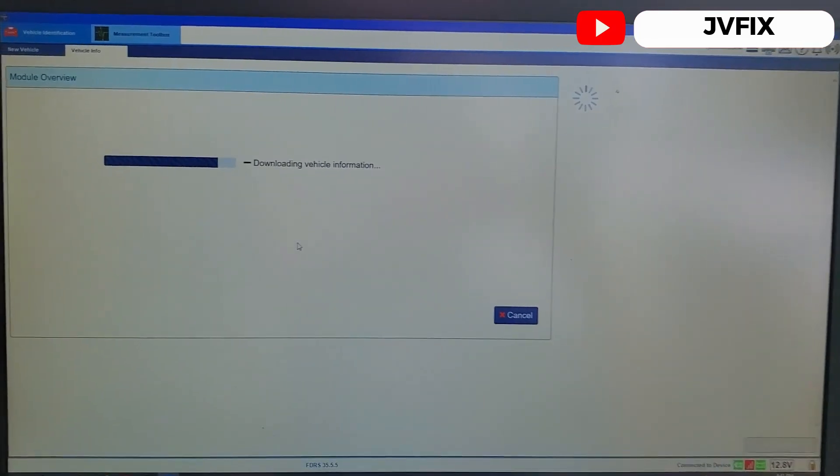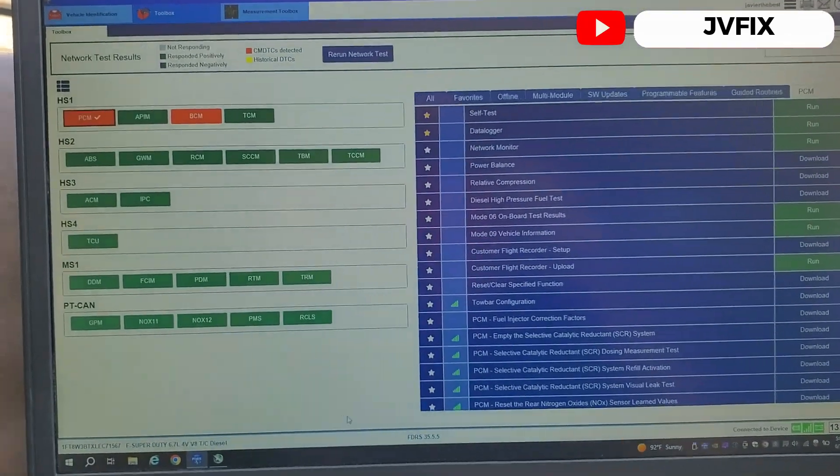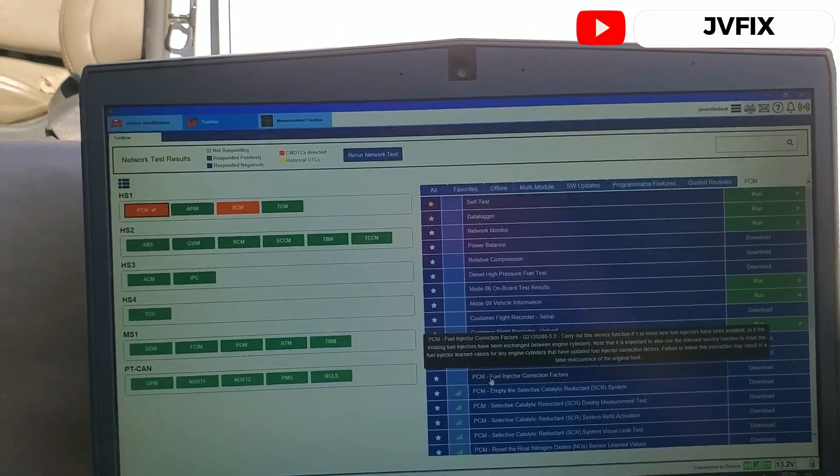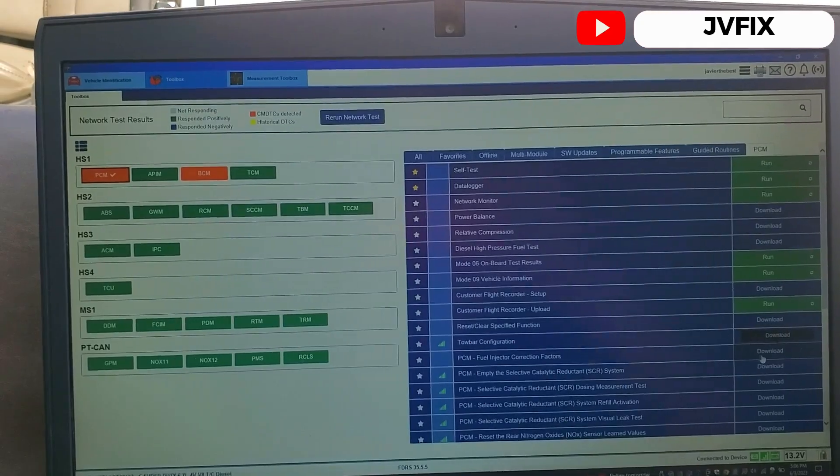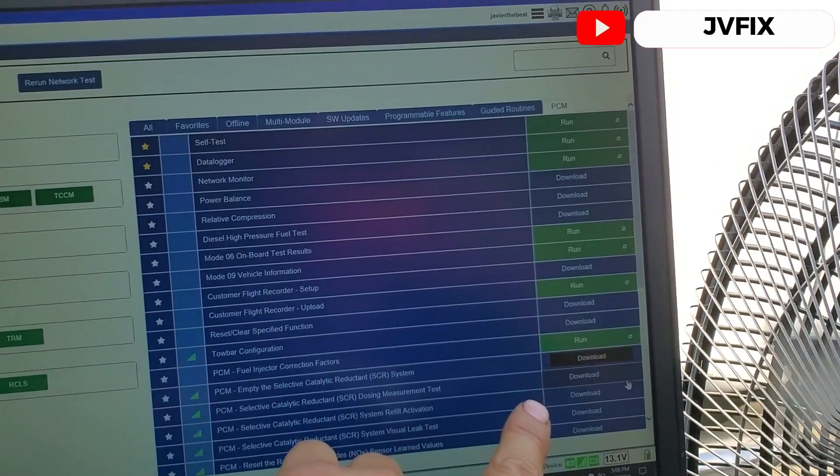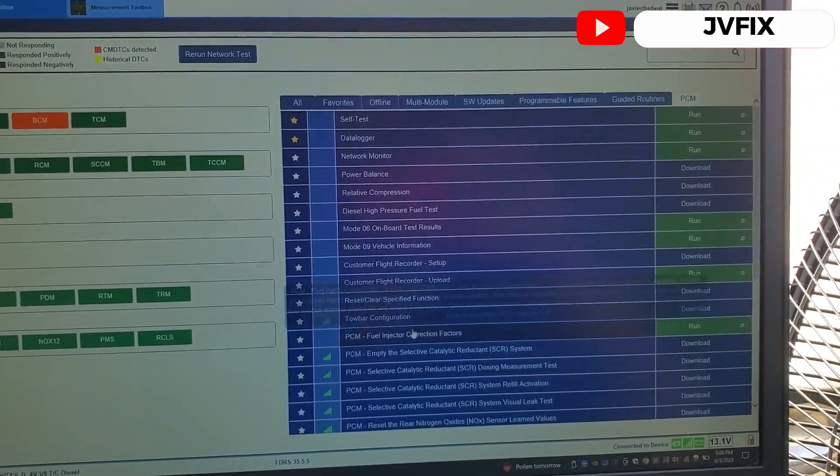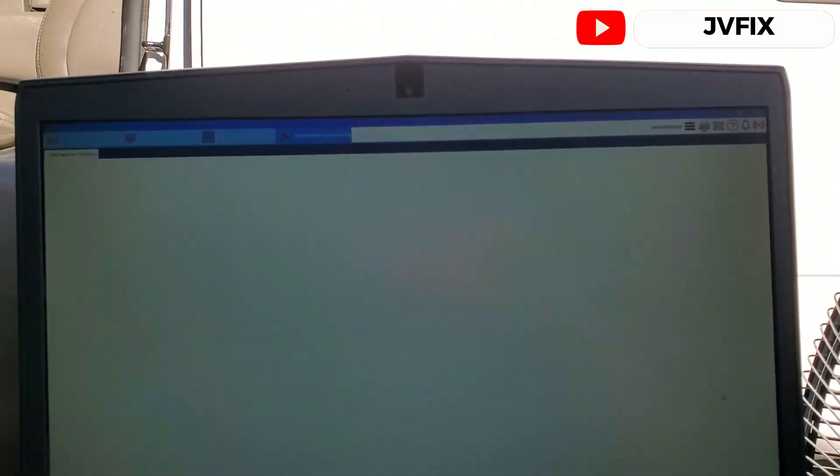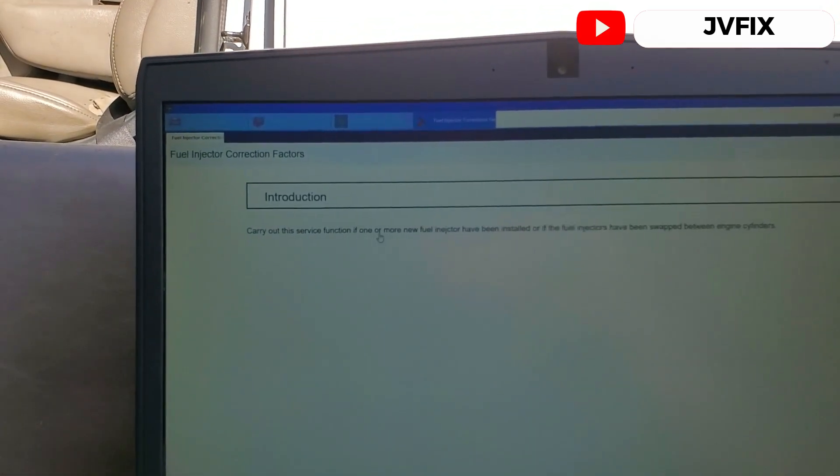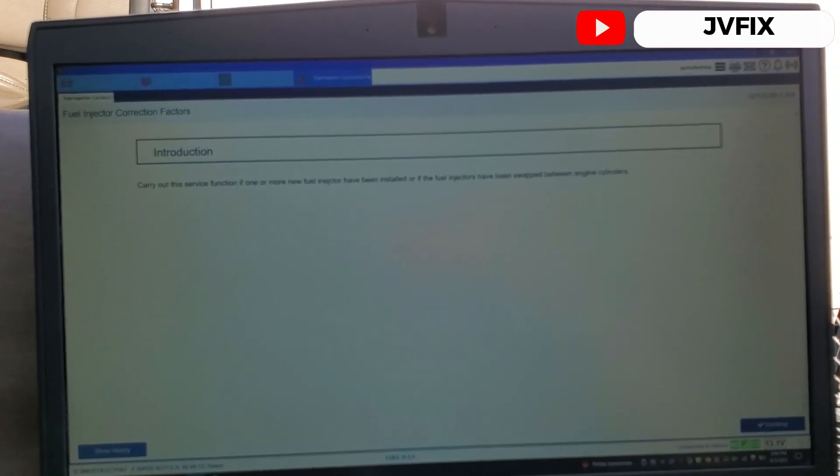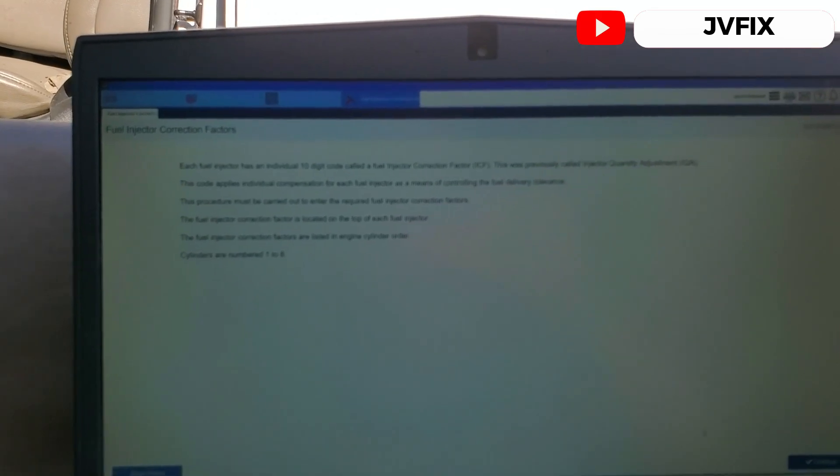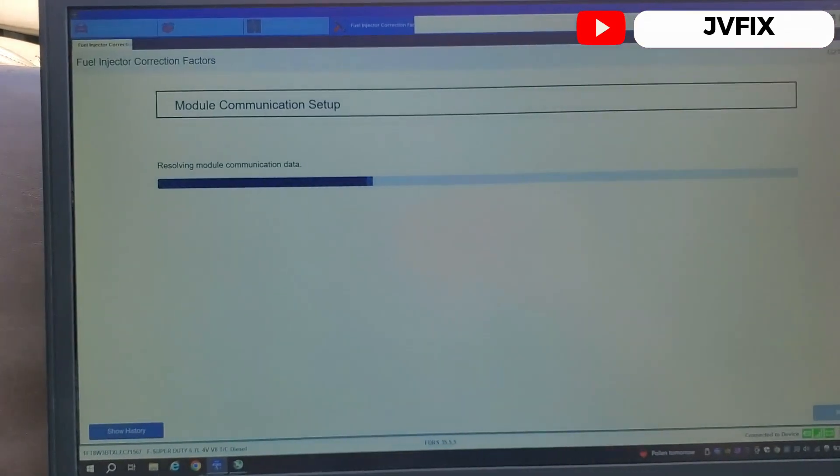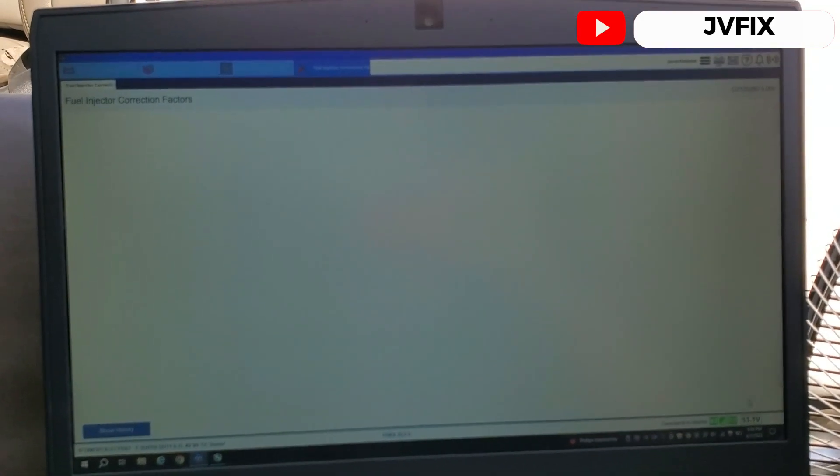I'll be back when I get all the information from this car. We are here so we need to program and it requires the internet. As you can see here is the correction of factors, we are going to download it. You can see it is downloading everything and we need to correct injectors, we are going to run it. It's going to take us to this: carry out this function if one or new fuel injectors have been installed. So we already installed those and we have the codes. Each fuel injector has individual code, blah blah blah, so we press continue and it's going to read the module.